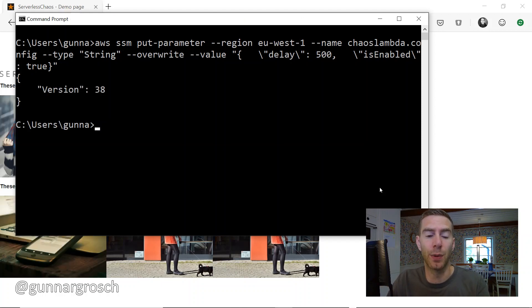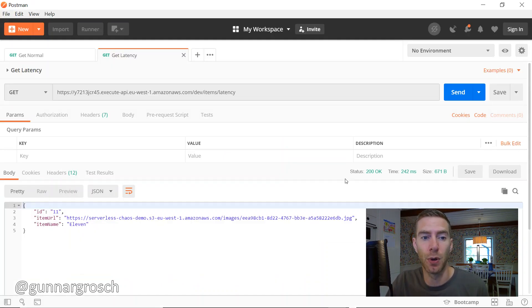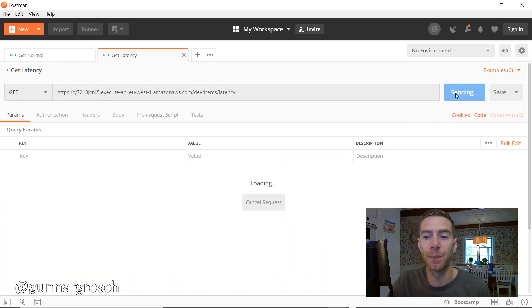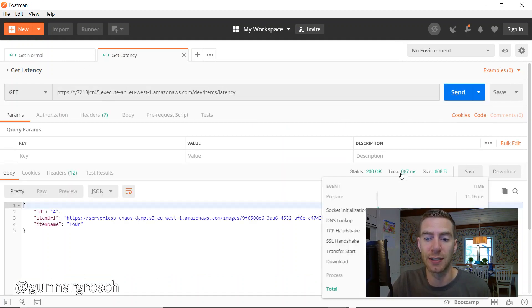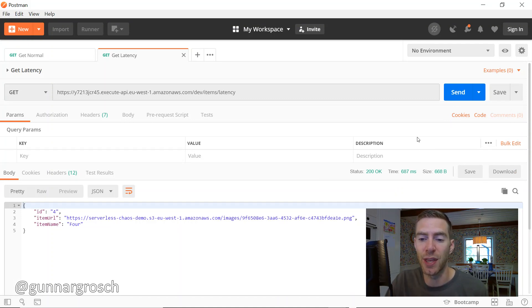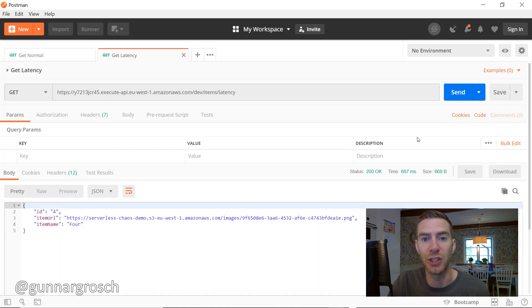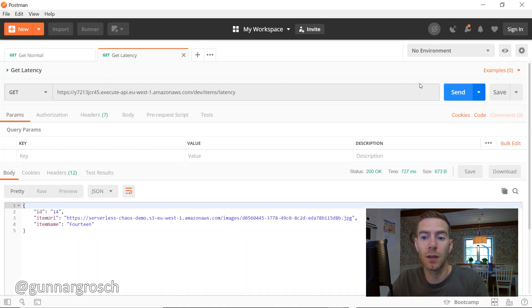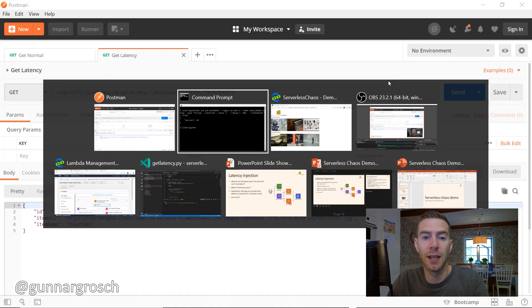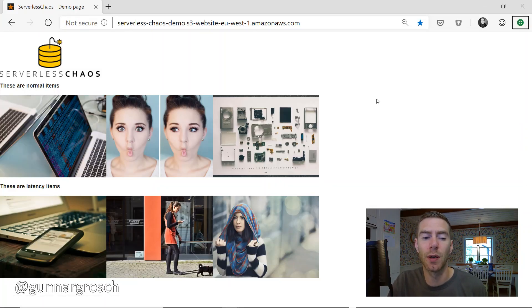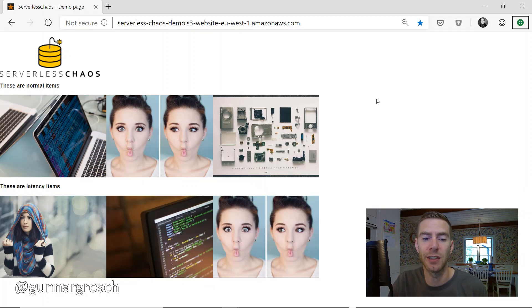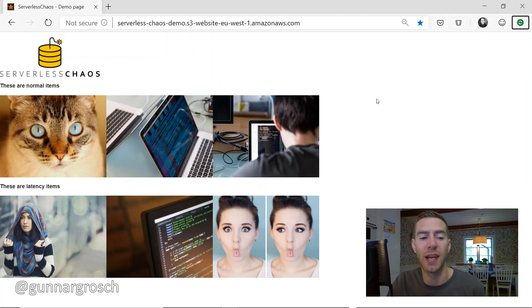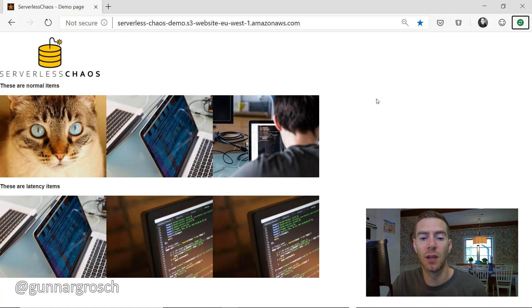There we go. We can switch to Postman first and try it out there. Now we should get a response that's about 700 milliseconds - that seems right, it's added 500 milliseconds to each request. Switching over to the application, it should still work. And it does, it just takes a bit longer to get the latency items, so it's a bit slower.